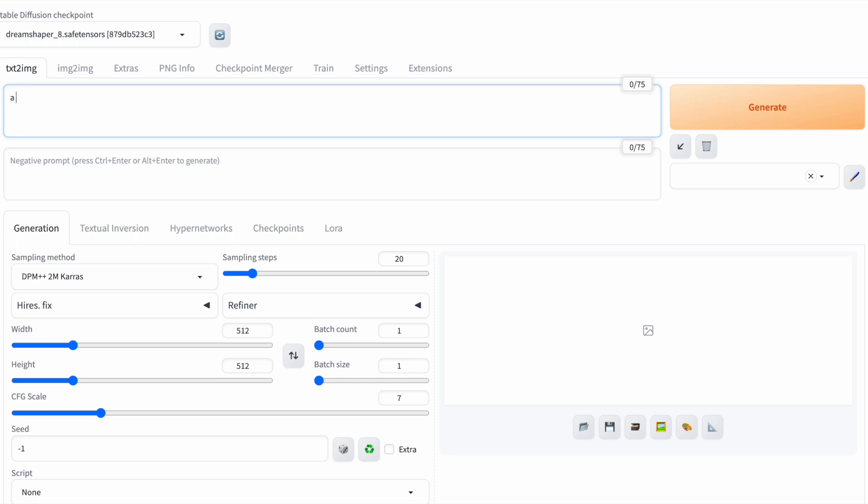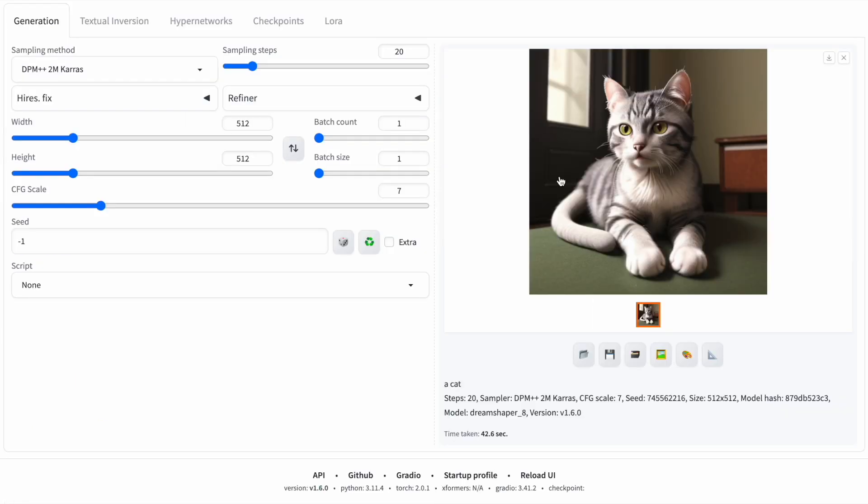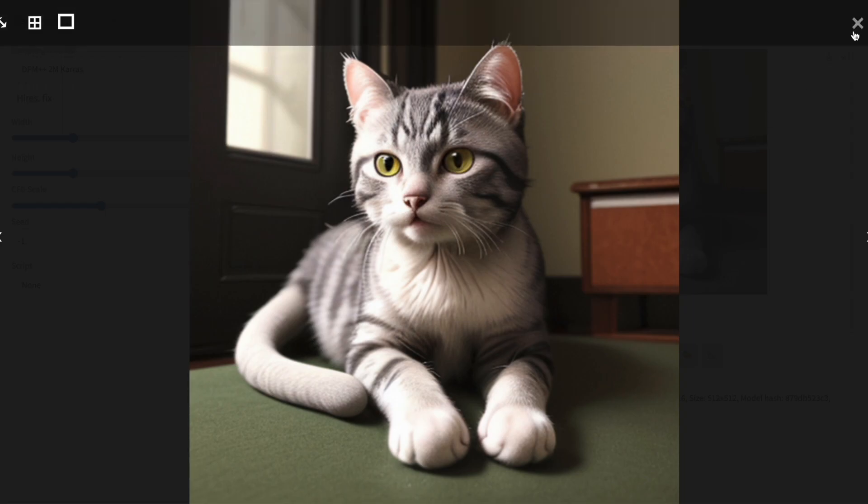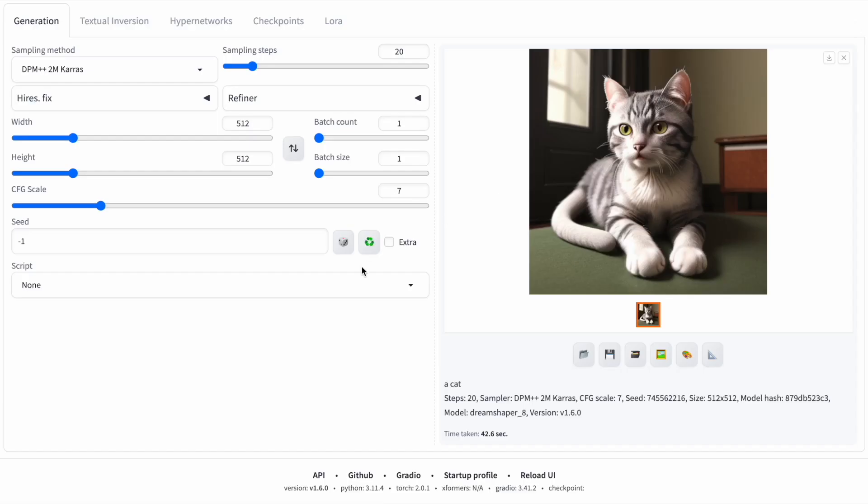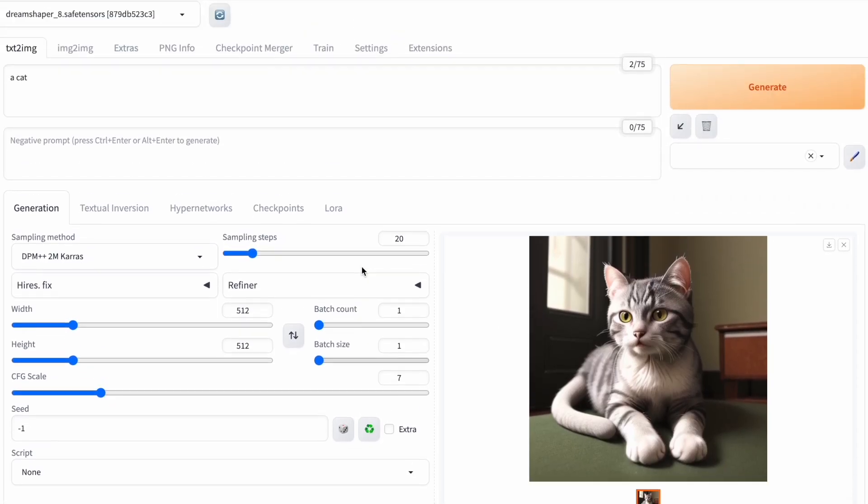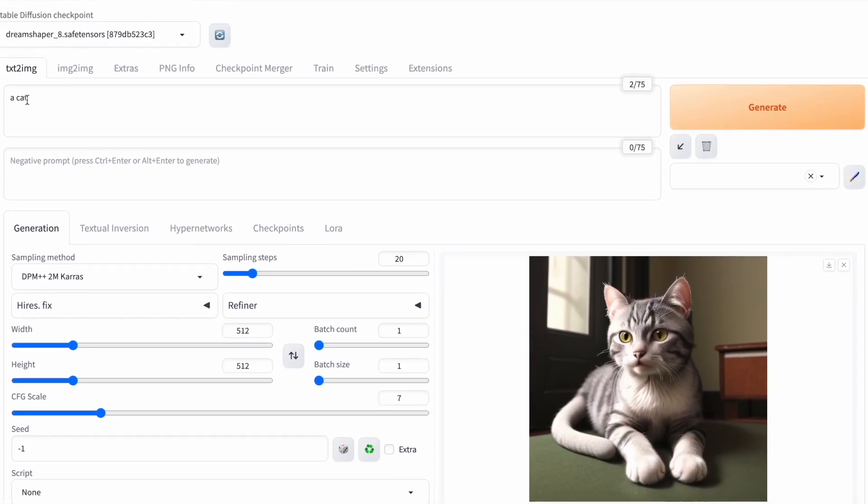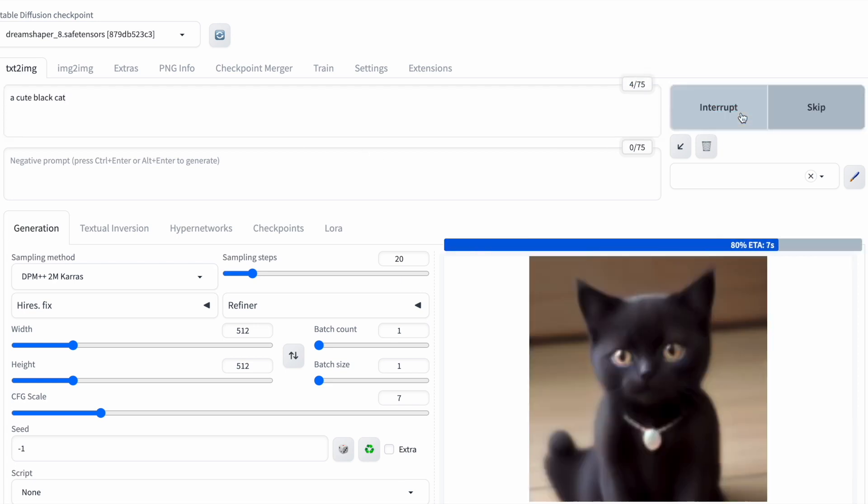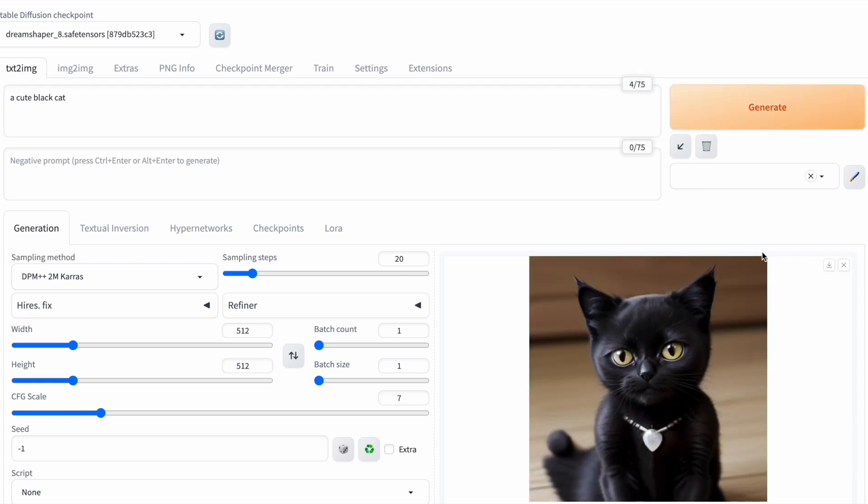Let's go with cat. The generated image is okay, but the more specific details you provide, the better stable diffusion understands your preferences. So I'll add more information to my prompt. A cute black cat.